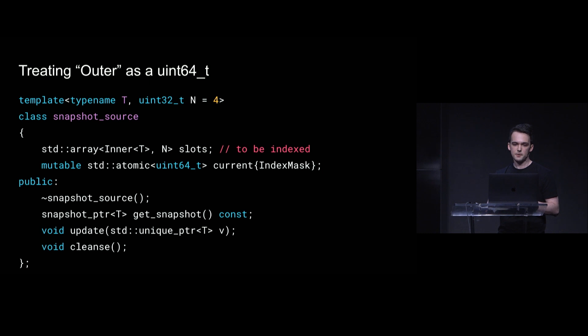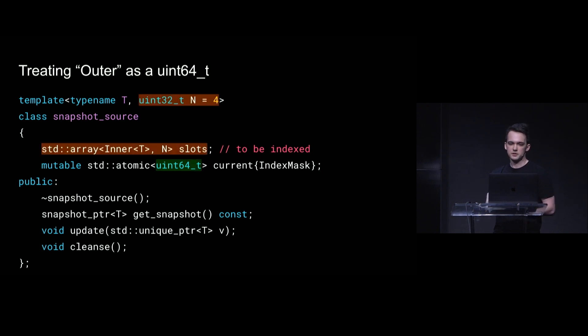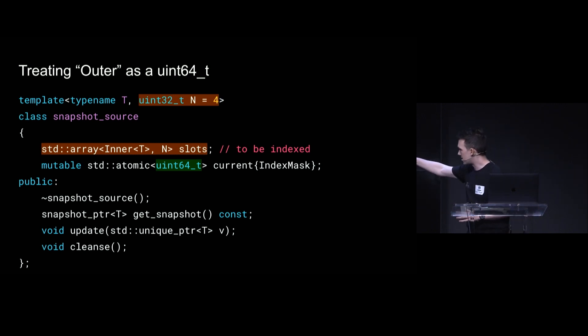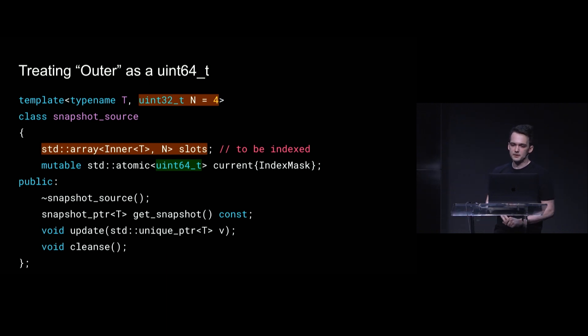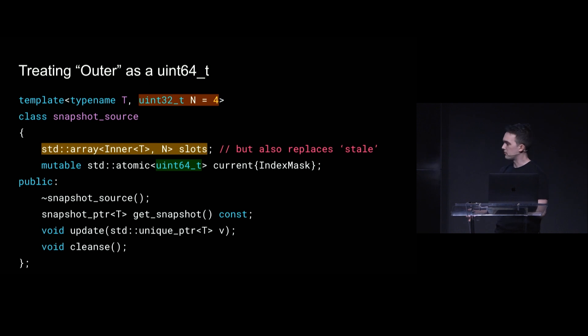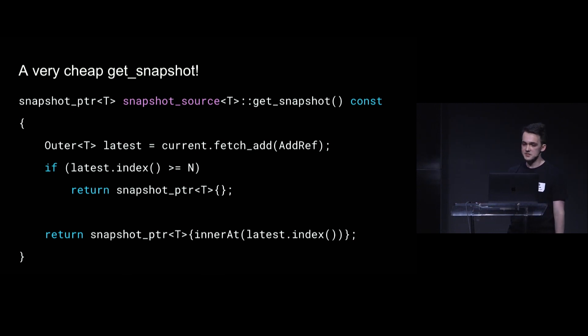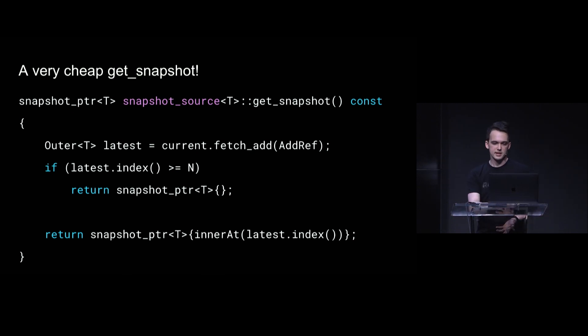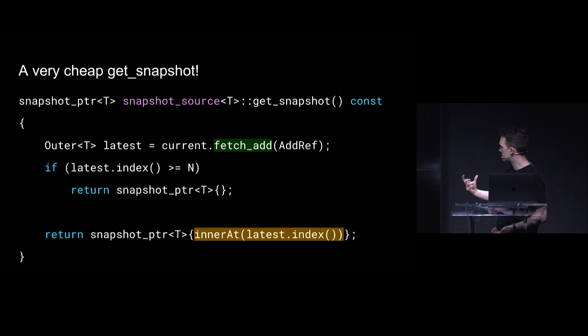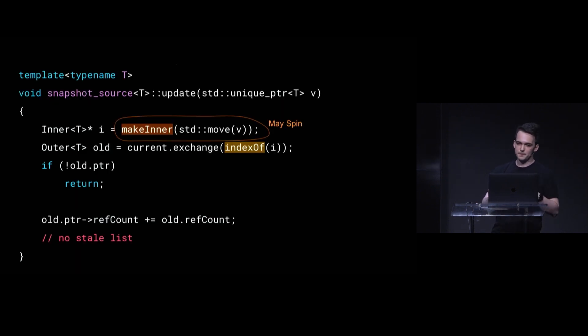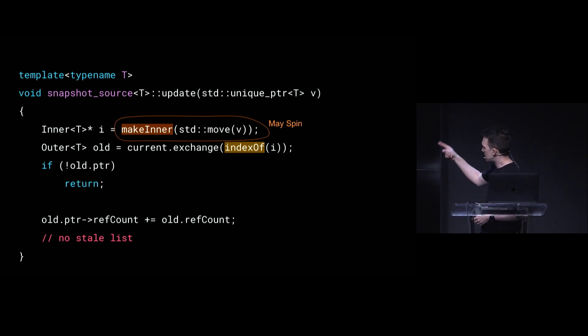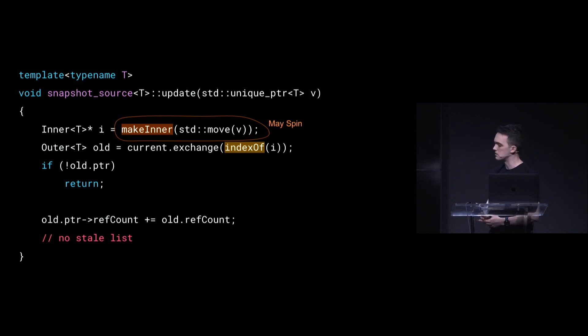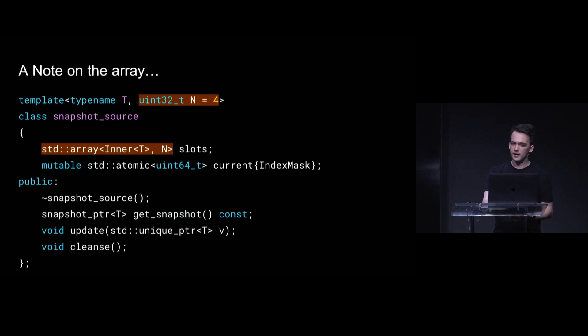So our outer structure looks a little bit different. It's moved the index and ref count to be methods rather than fields, but more or less the same. And we do some bit shifting and masking to get the index and ref count. So now our snapshot source has this kind of awkward array that we have to index into, but it's literally storing an atomic 64-bit int, which is good. And this array also kind of replaces the need for a stale list. So maybe it's not so bad. And our get snapshot method becomes like really cheap, wait-free even, because we're just doing a single fetch add and then obtaining a snapshot from indexing. And update now may spin, because this makeInner call might have to look for an available slot in that array that it can put the new value into.